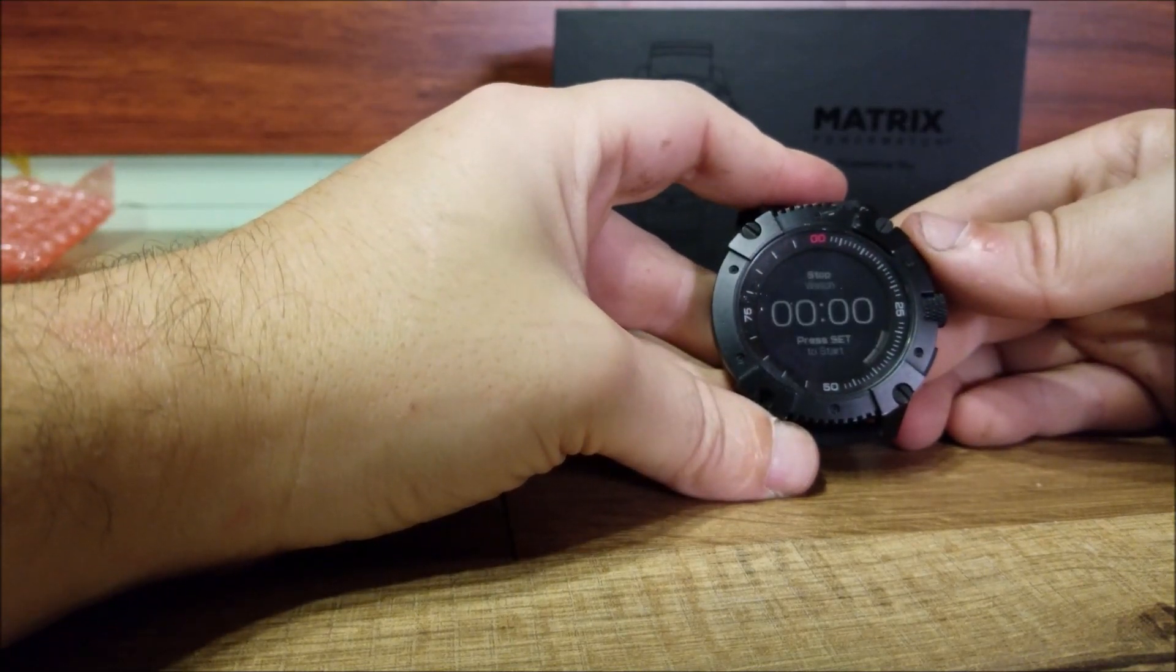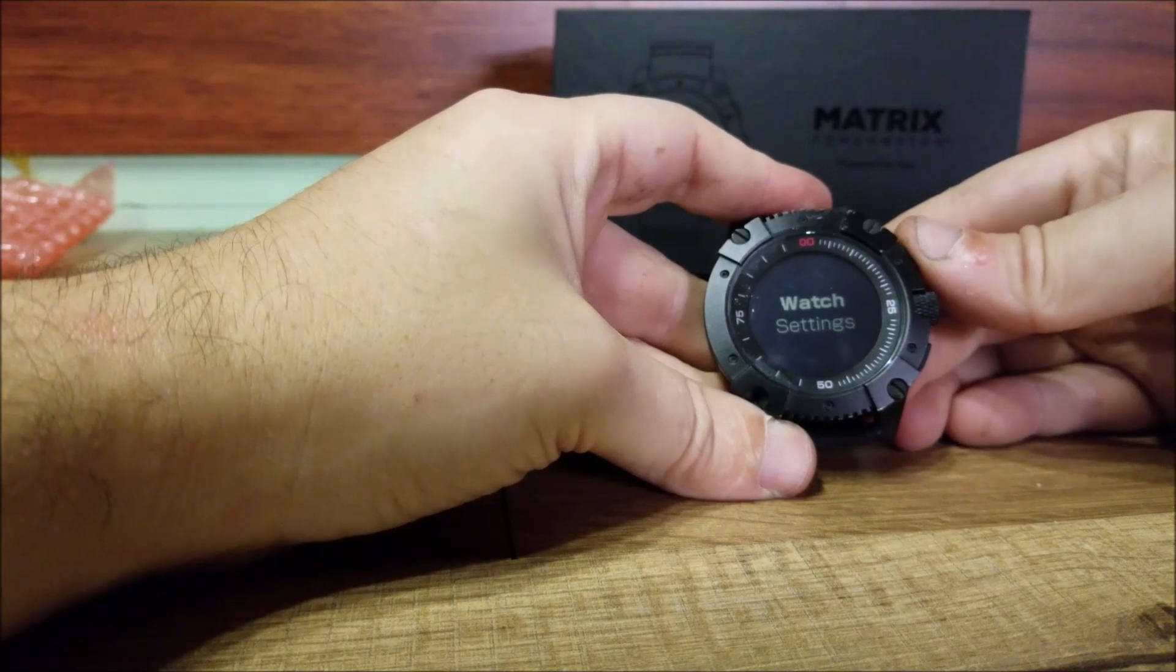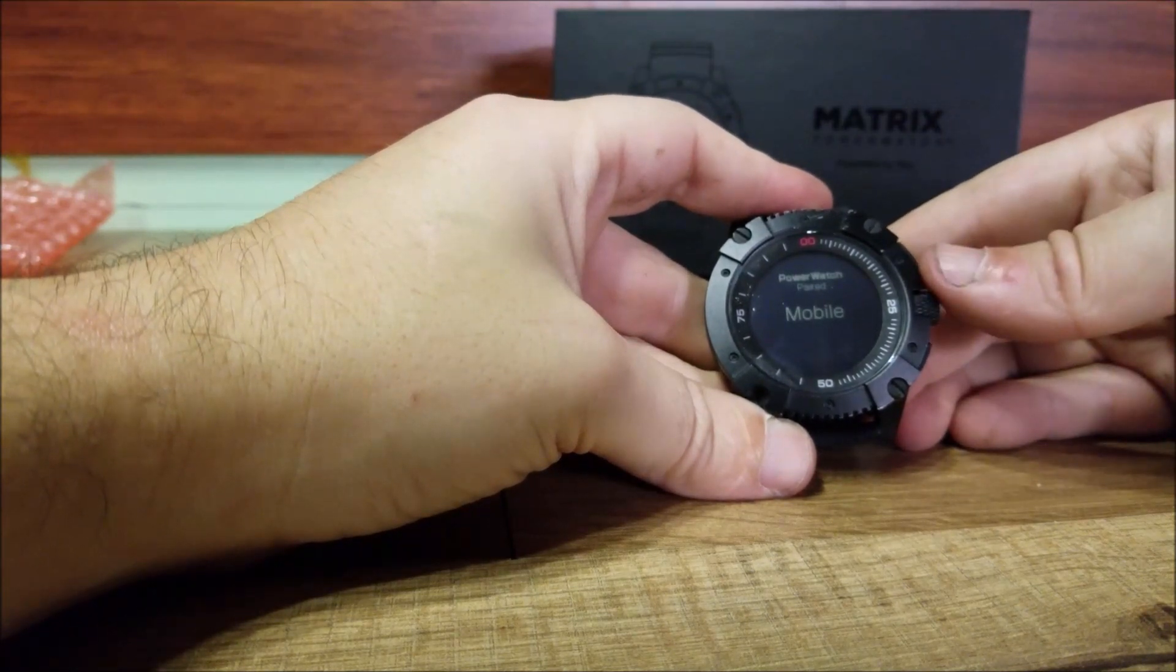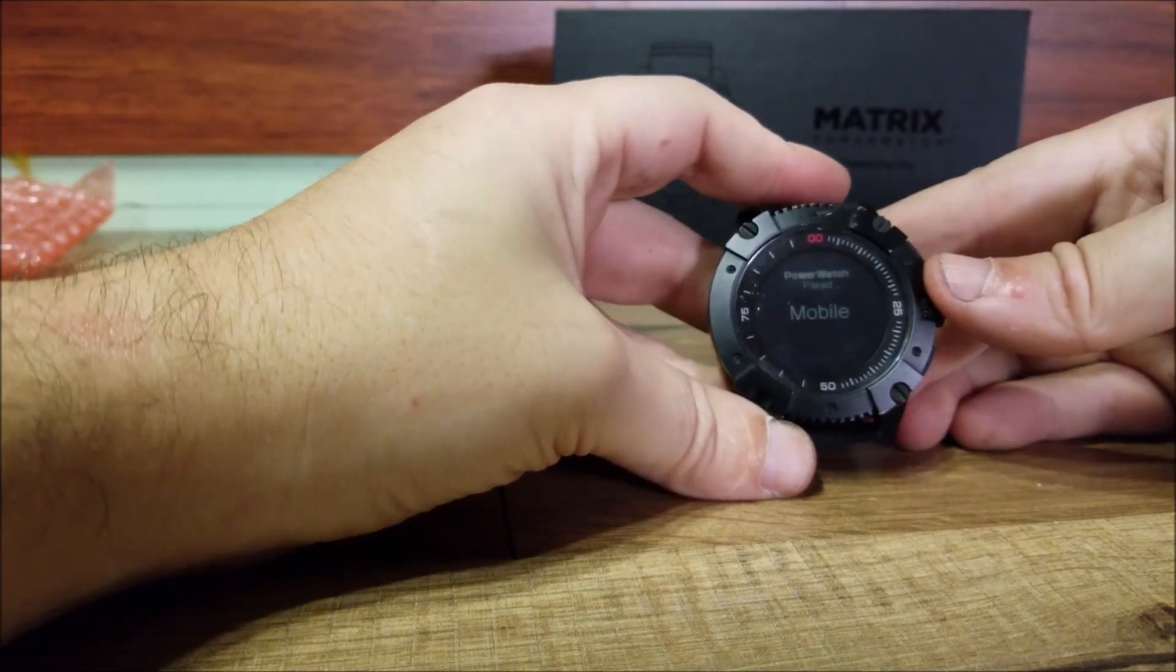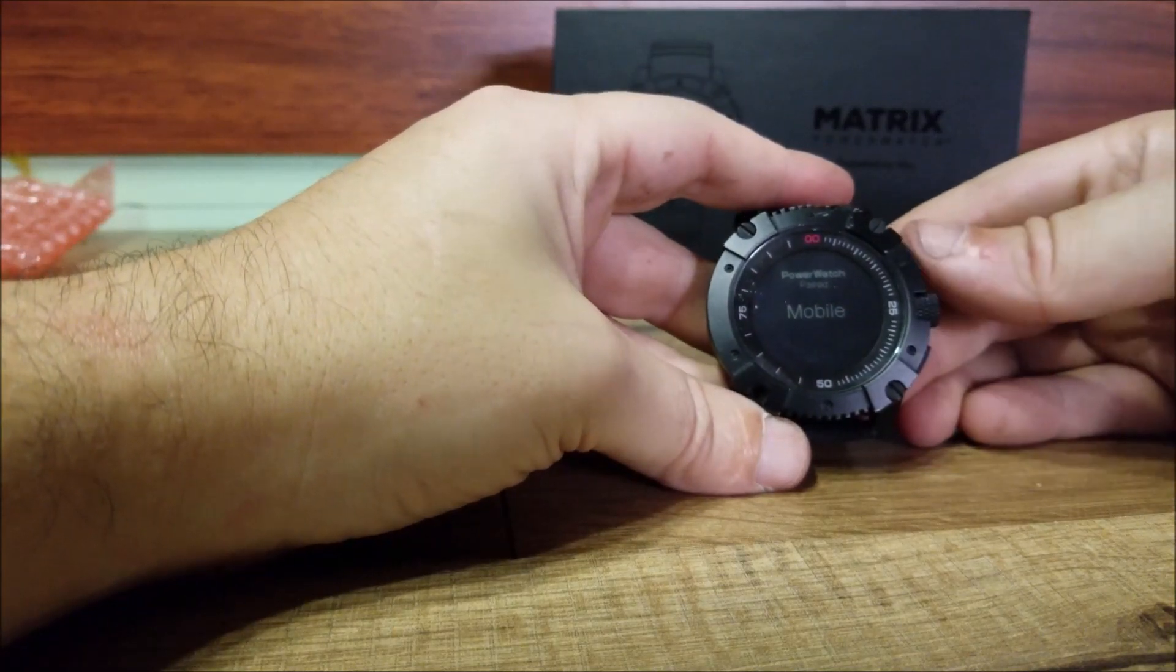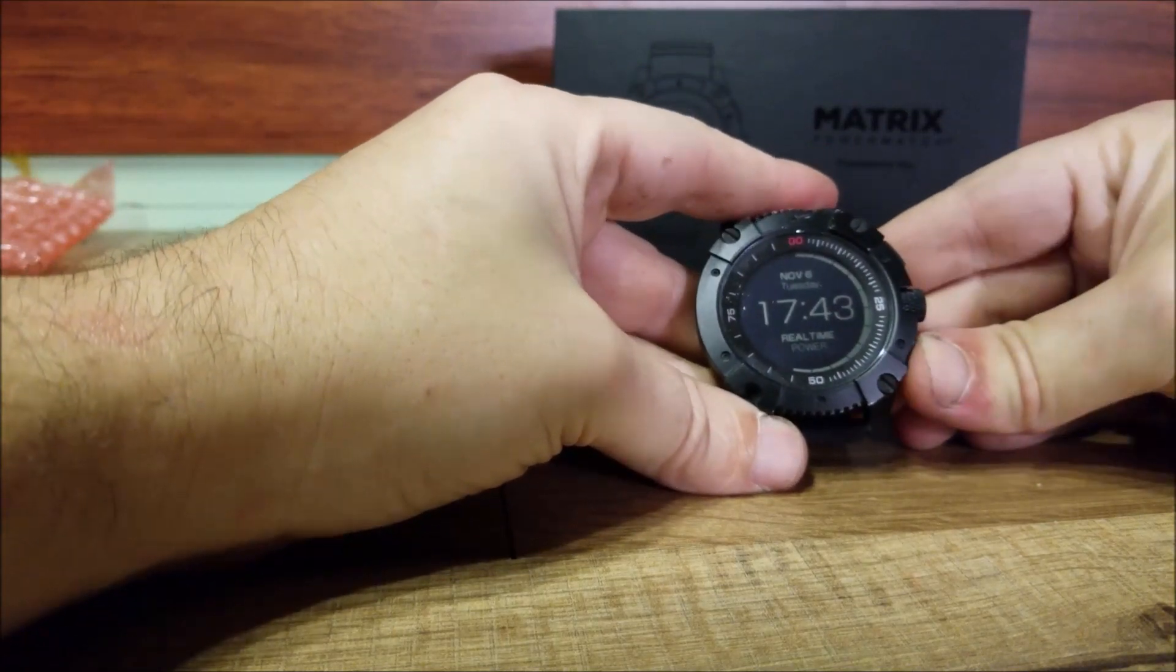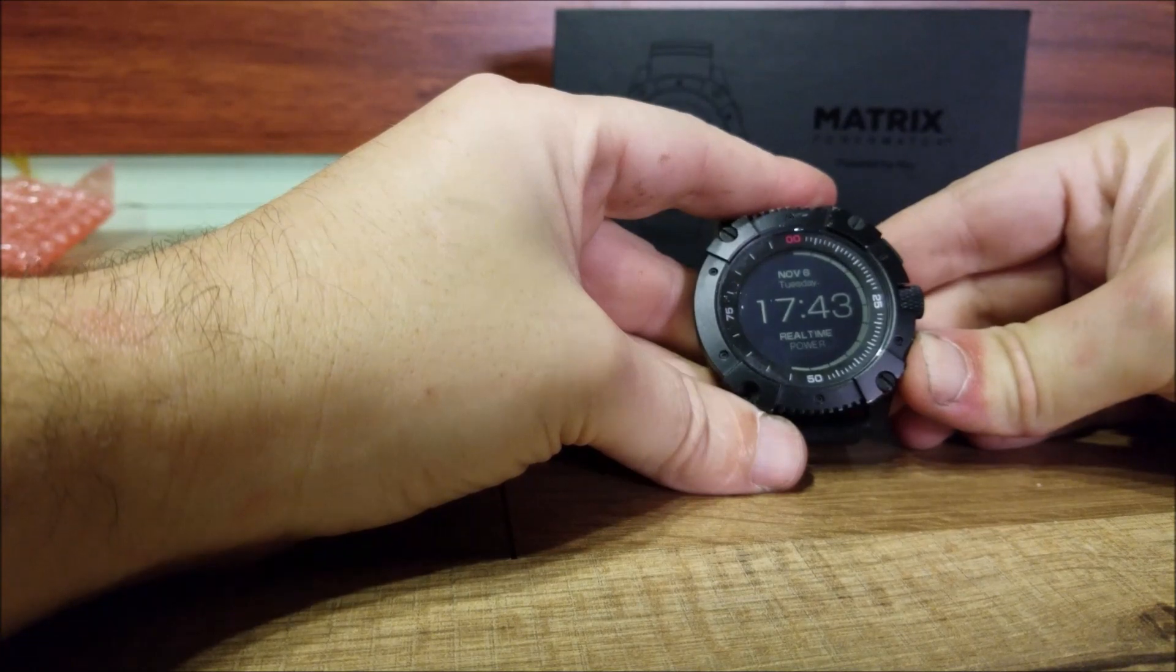As you can see right now with this band around the side there, that's telling you the real-time power. That's how much you're actually charging right at this time. So as you can see, it's charging just over half of its capacity.